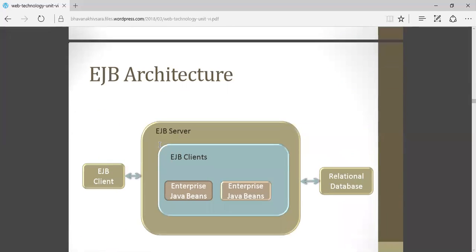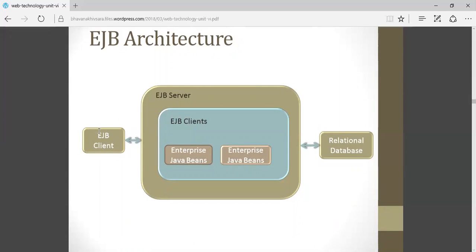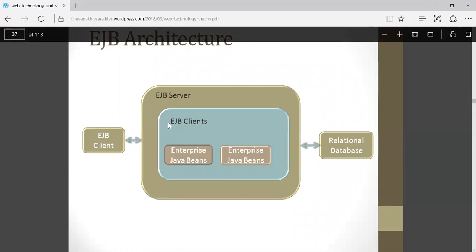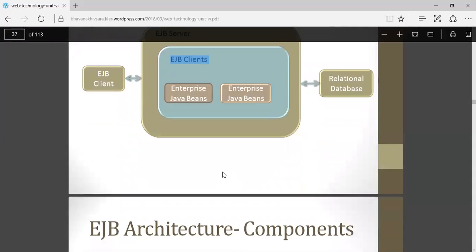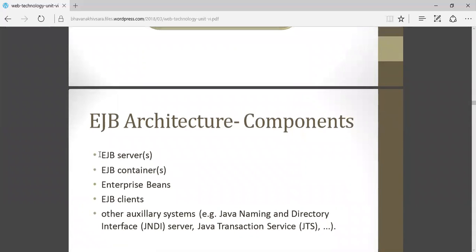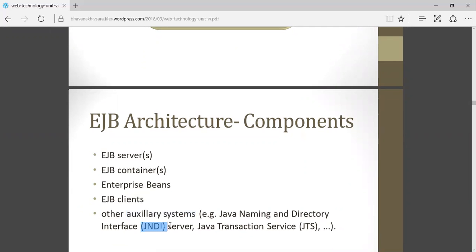Now the architecture of EJB. In the architecture, there are four components: EJB client, database, EJB server, and EJB container — where the different Java beans are available, such as enterprise Java beans. Beans can be session, message-driven, or entity beans. All these beans are stored in the EJB container. So the four components are: EJB server, EJB container, enterprise beans, and EJB clients, along with auxiliary systems like JNDI services.